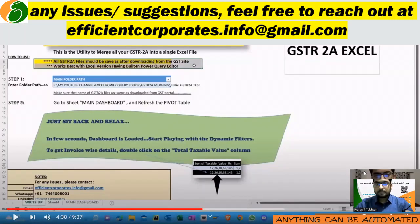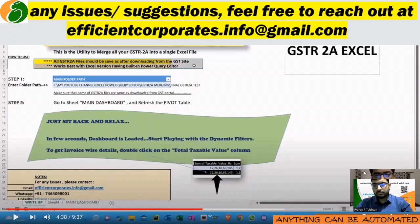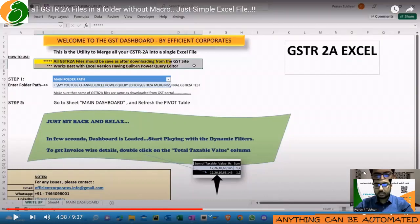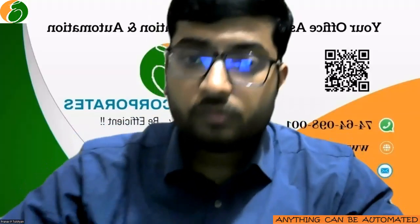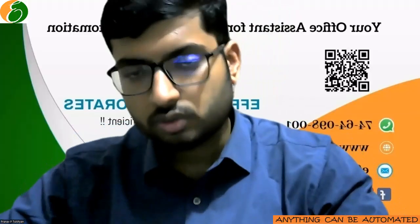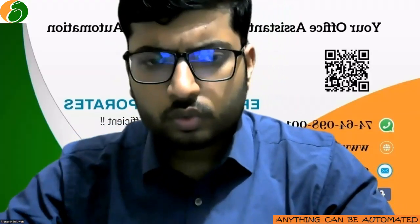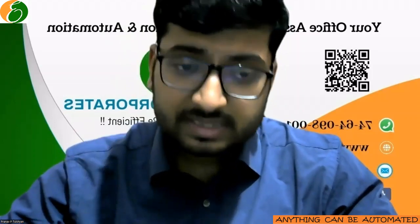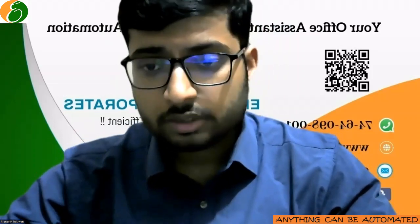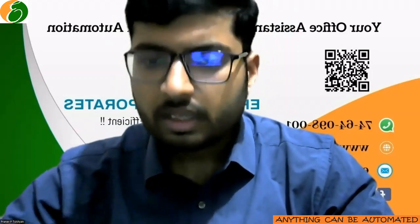What it meant was that before we start using the power query tool we have to ensure that we have to save as the file with the same name. Whatever name comes from the GSTR site you have to save as that file before we can use this tool. Why do we need to do this, I had explained in that video.